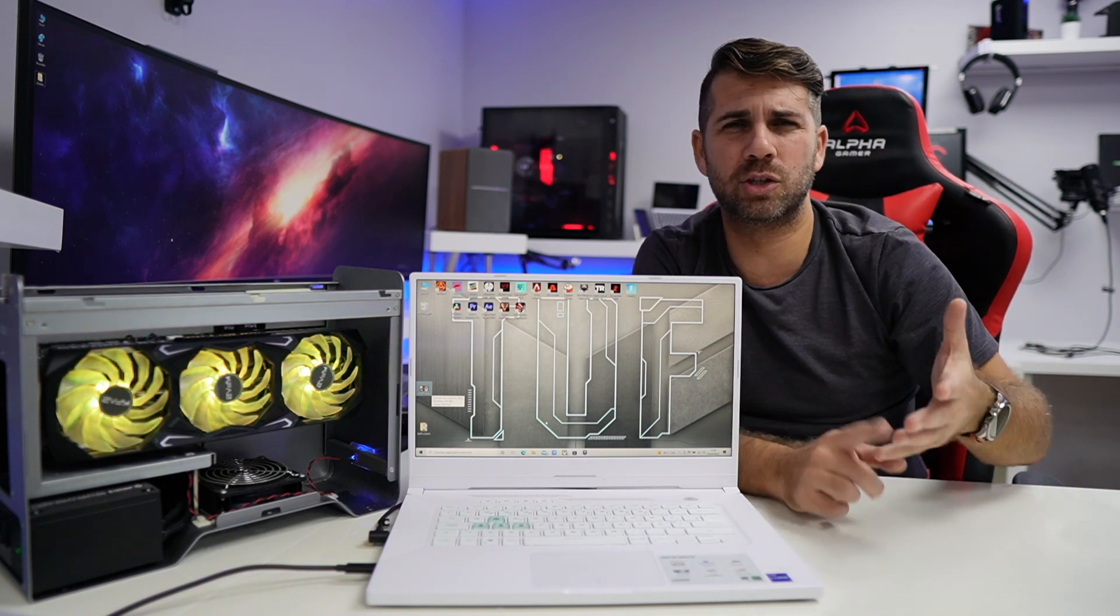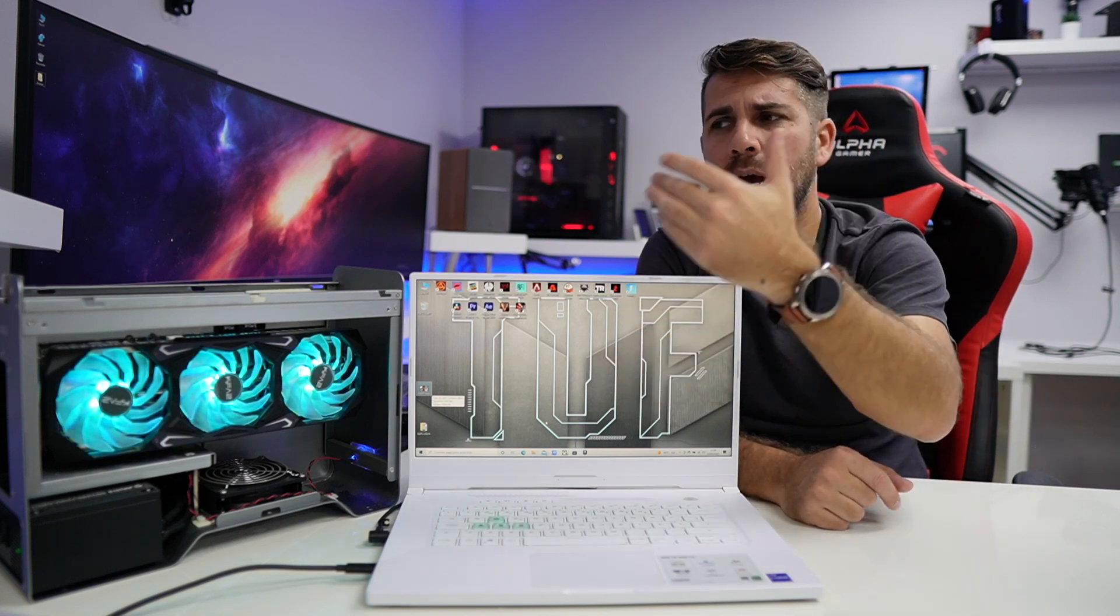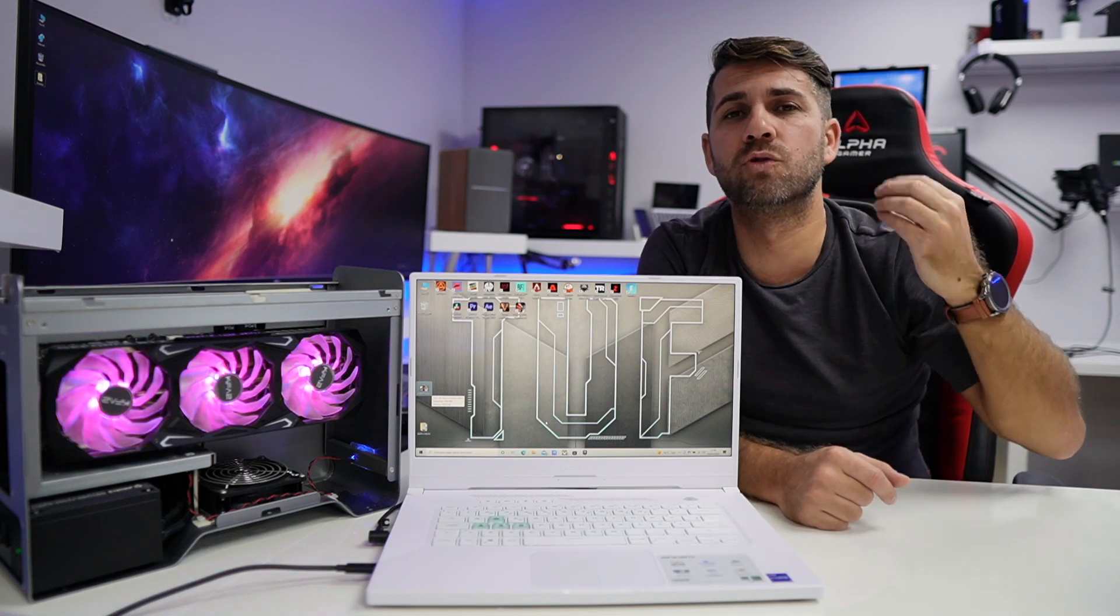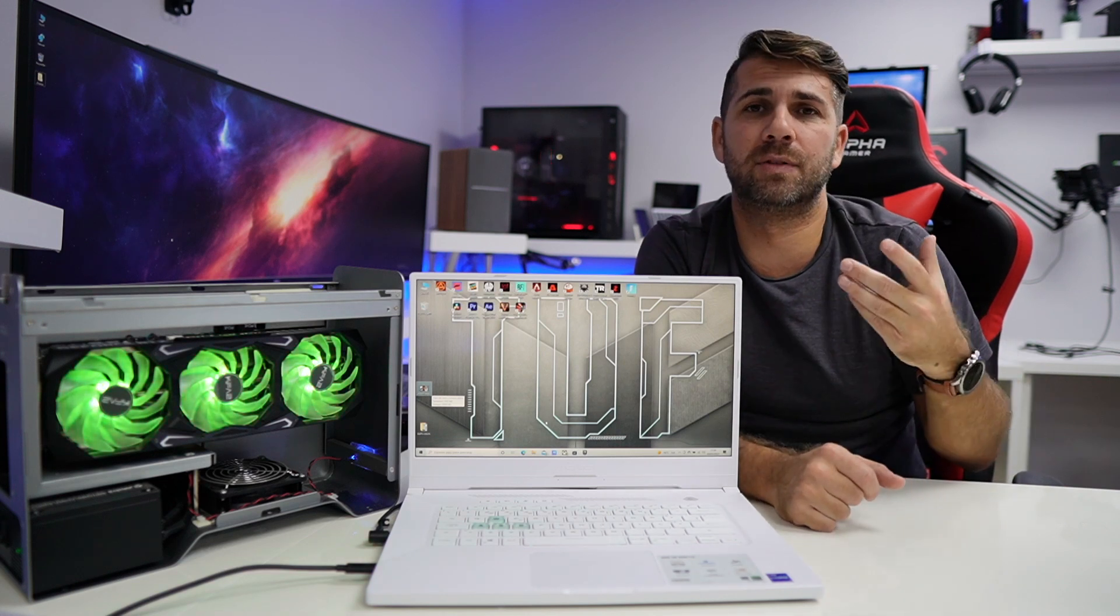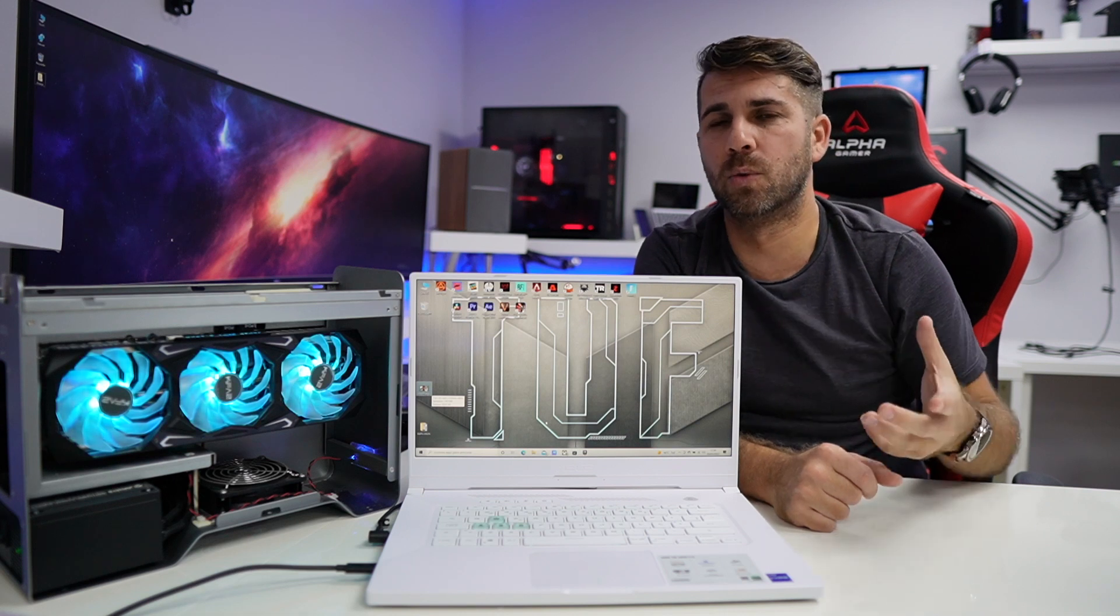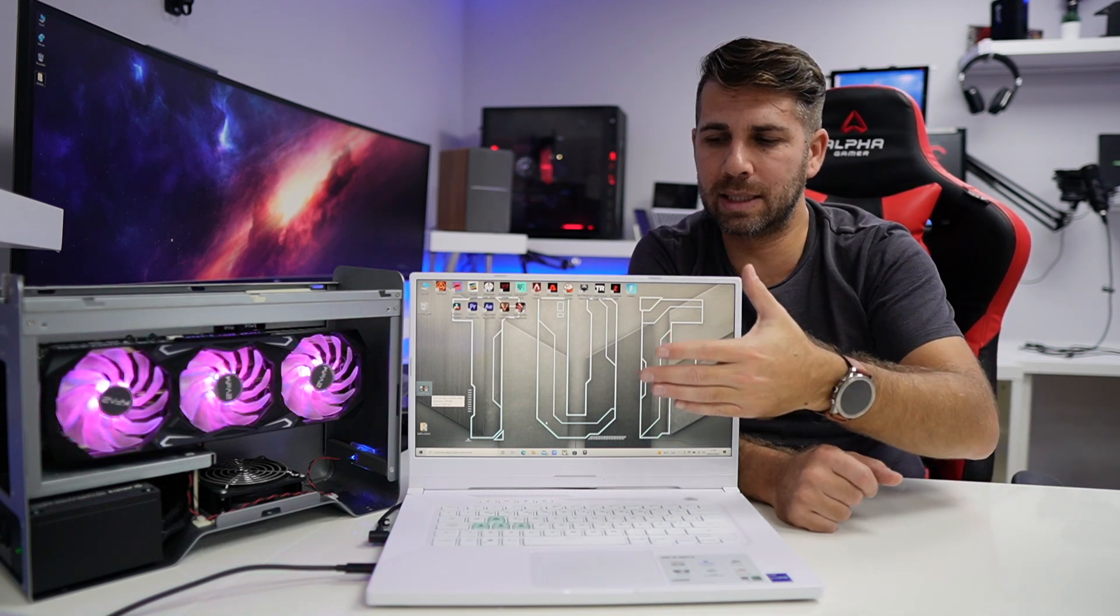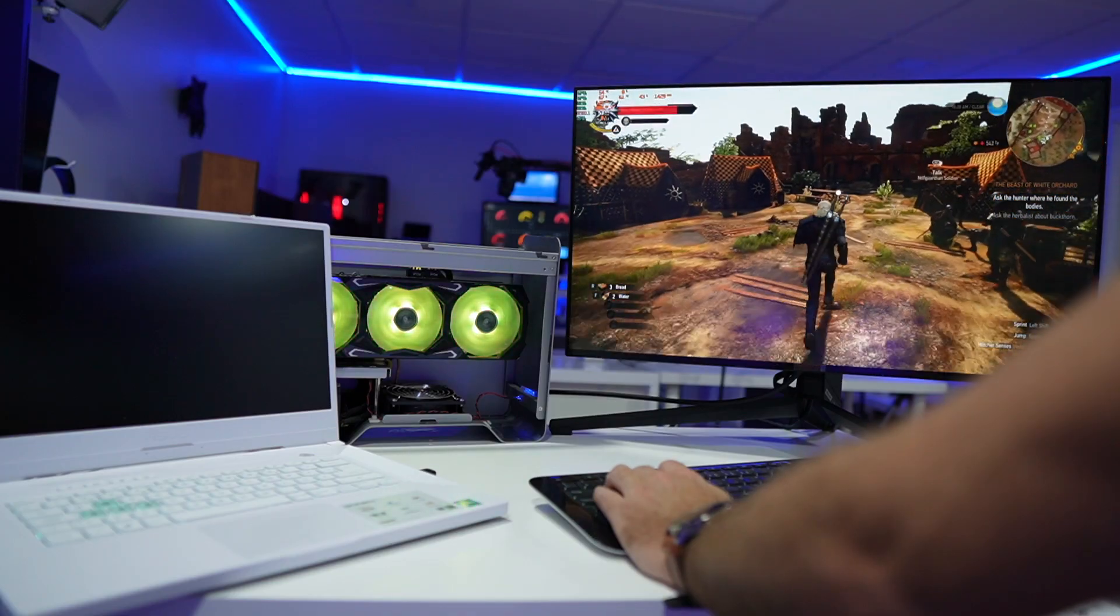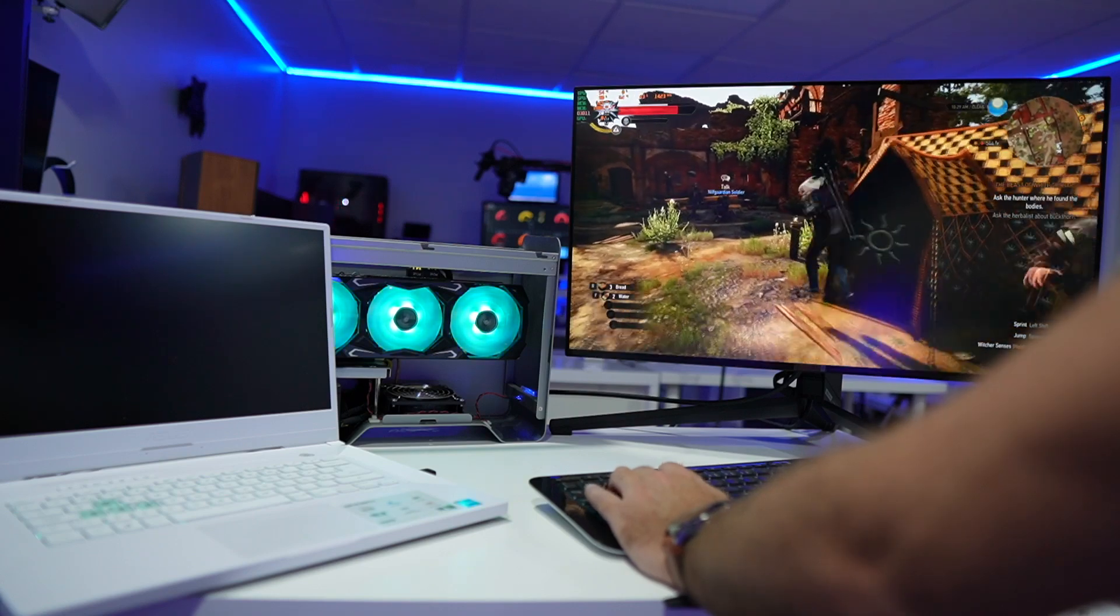I installed only the drivers, no GeForce Experience, nothing at all, so that we could test out and rule out if it was a software issue. Results were the same. I also did something which was to disable completely the laptop display and use only the external display. Results were the same.